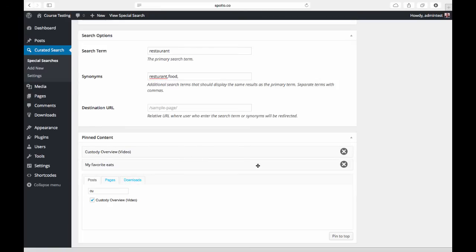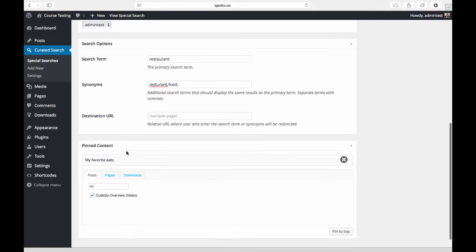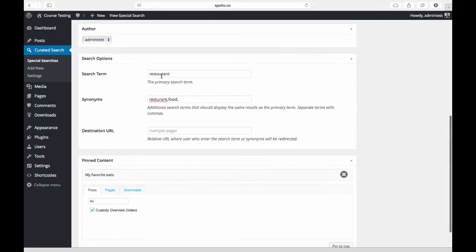I can rearrange the order of these—how they appear on the top of the search results page—and if I want to get rid of one I can simply click the X icon and get rid of that. As we'll see, this will now show up at the top of the search results page above any organic results for restaurant, the misspelling of restaurant, and food.